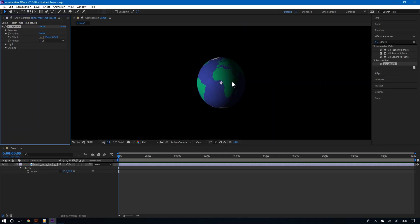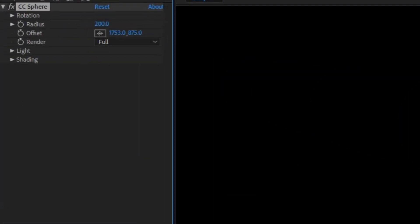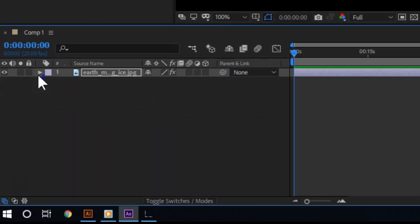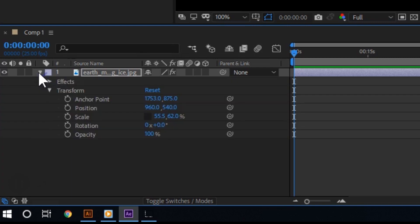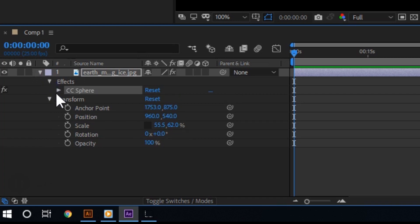Once you have done this, you should see the Effects menu controls on top. If you don't see them on top, you can see them at the bottom as well. All you have to do is click the layer that contains your image, and then you should see the effects. Click the arrow next to that to see the effects controls.